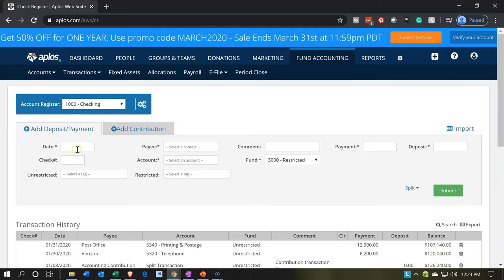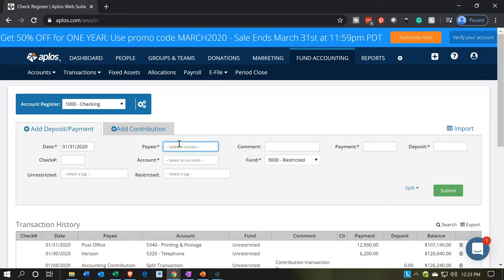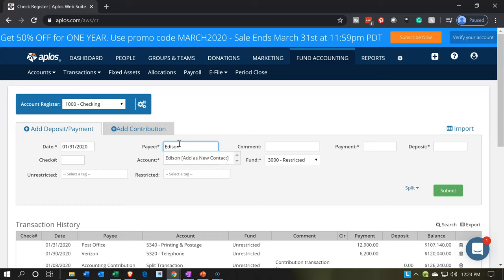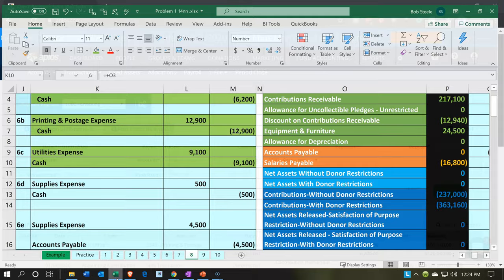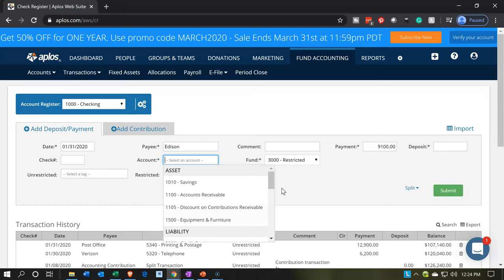We've got the checking account up top. Let's bring this back to January 31st. We're going to say the payee is Edison — that's our utility company, our power company. I'm not going to put a comment, though it's probably good to do so when you can. I'm going to enter $9,100. No check number for this because we're going to say we're doing an electronic account payment.